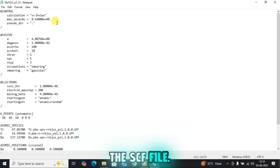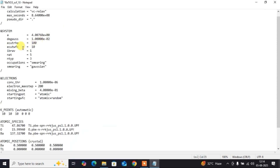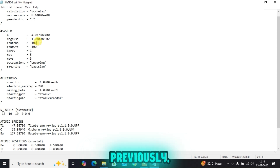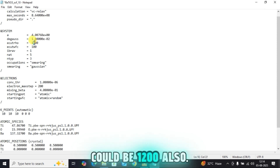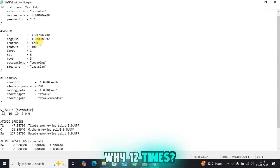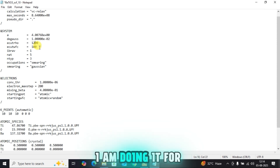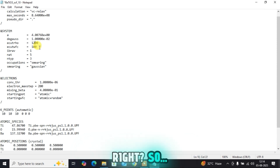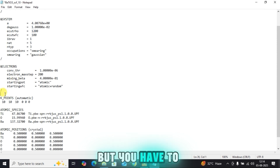That's the only change in the SCF file. I have the converged ecutwfc of 100 from previously, and hence ecutrho could be 1000 or even 1200 — 12 times — because BaTiO3 is an insulator. I have already explained this in detail in the first tutorial, so I am skipping it here.